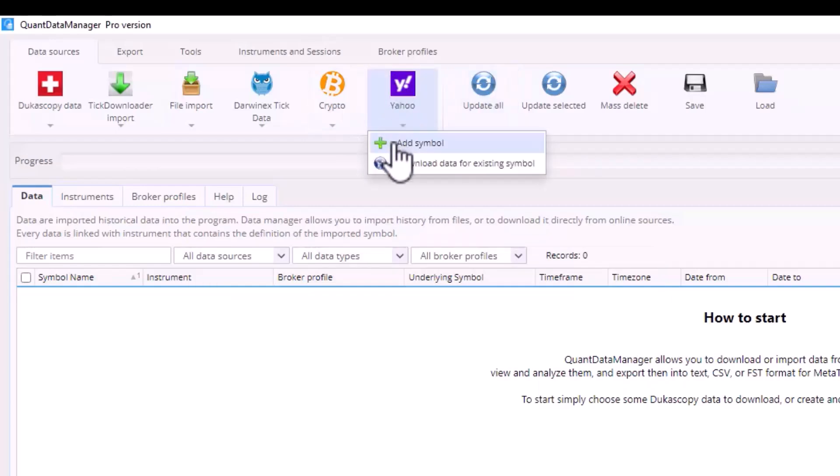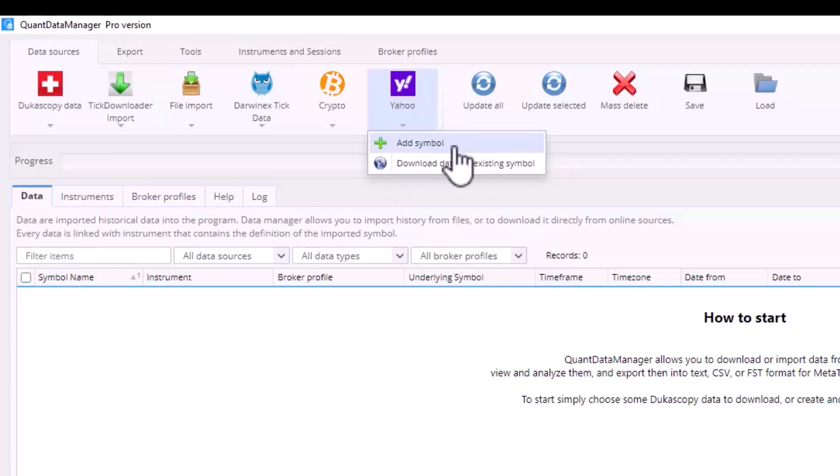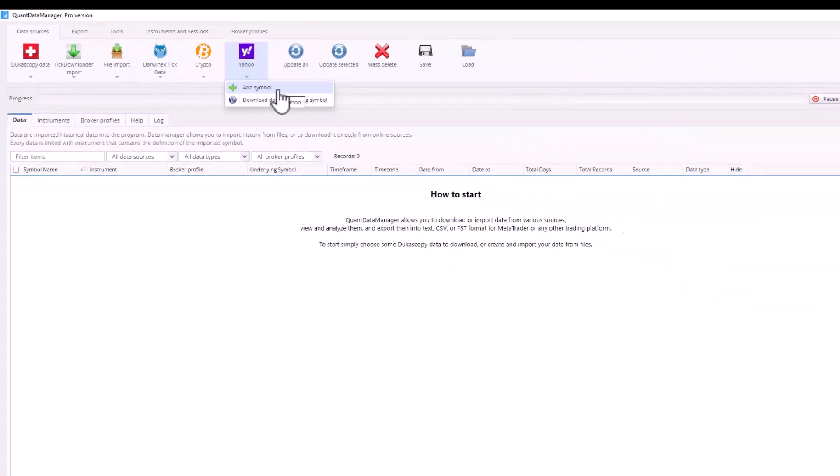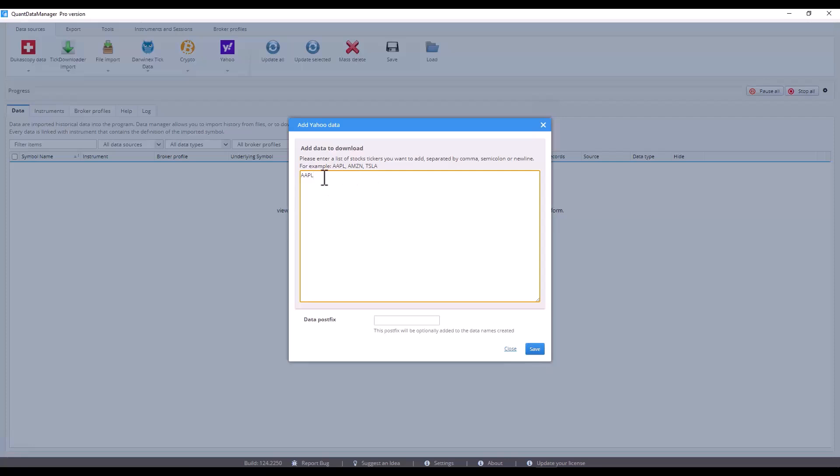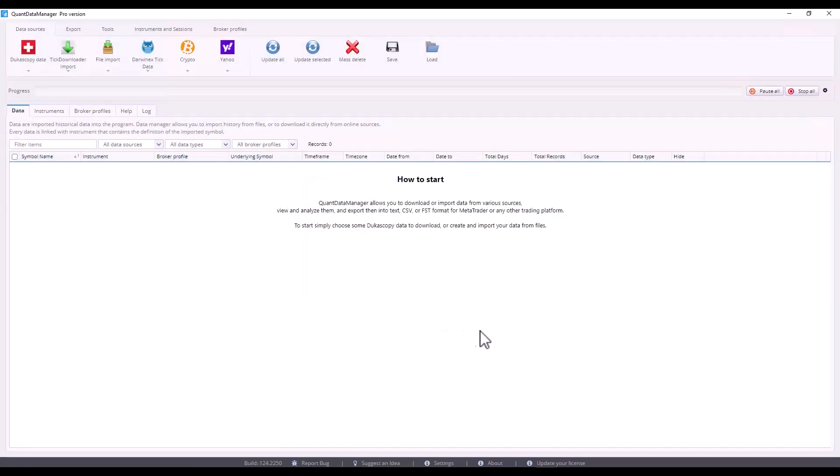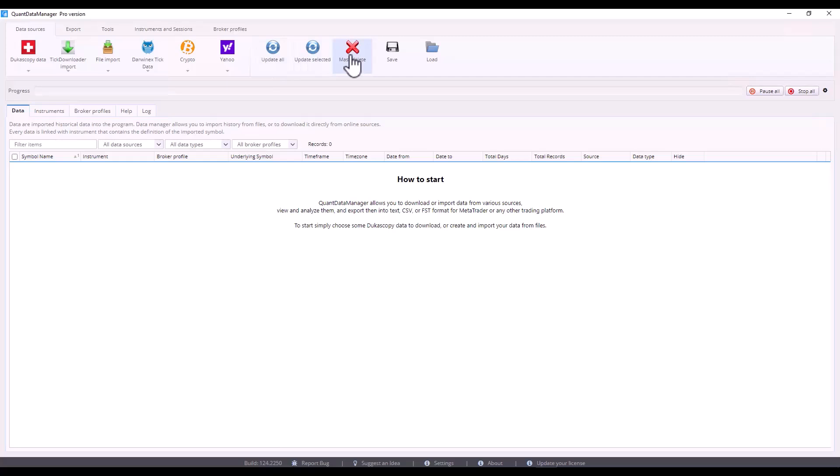Additionally with the Yahoo tab you can download data from Yahoo's source. If you wanted to download data for Apple, you would simply type in its ticker, save it and then download it. You can then update all data at once or only specific data. You can also delete, save or load configurations of tickers that you have prepared in Quant Data Manager.